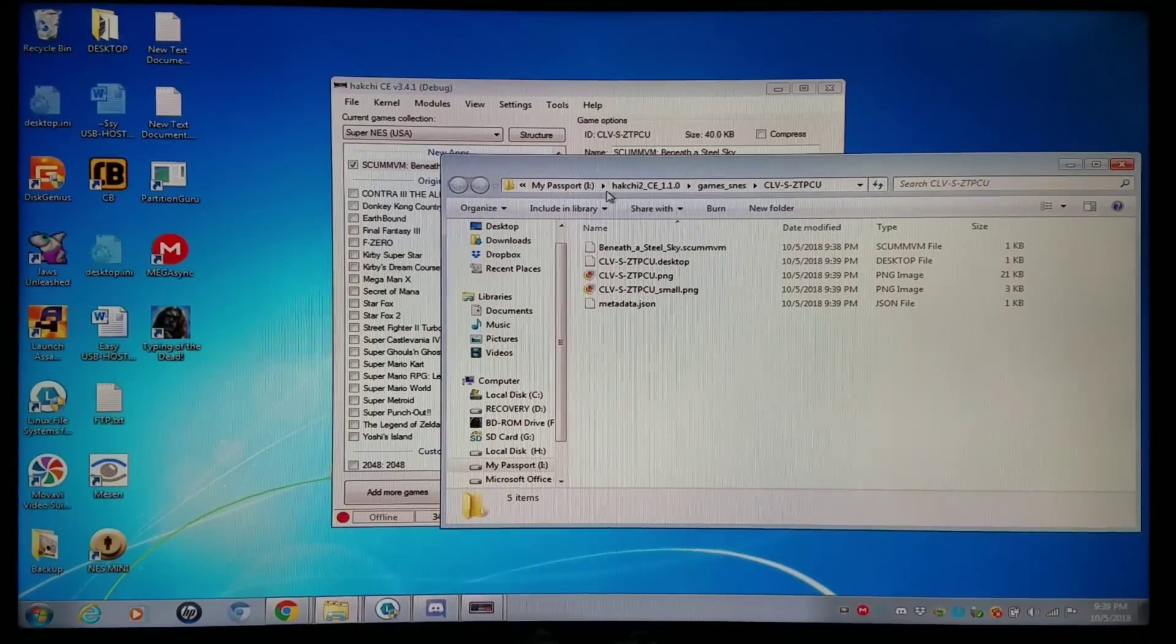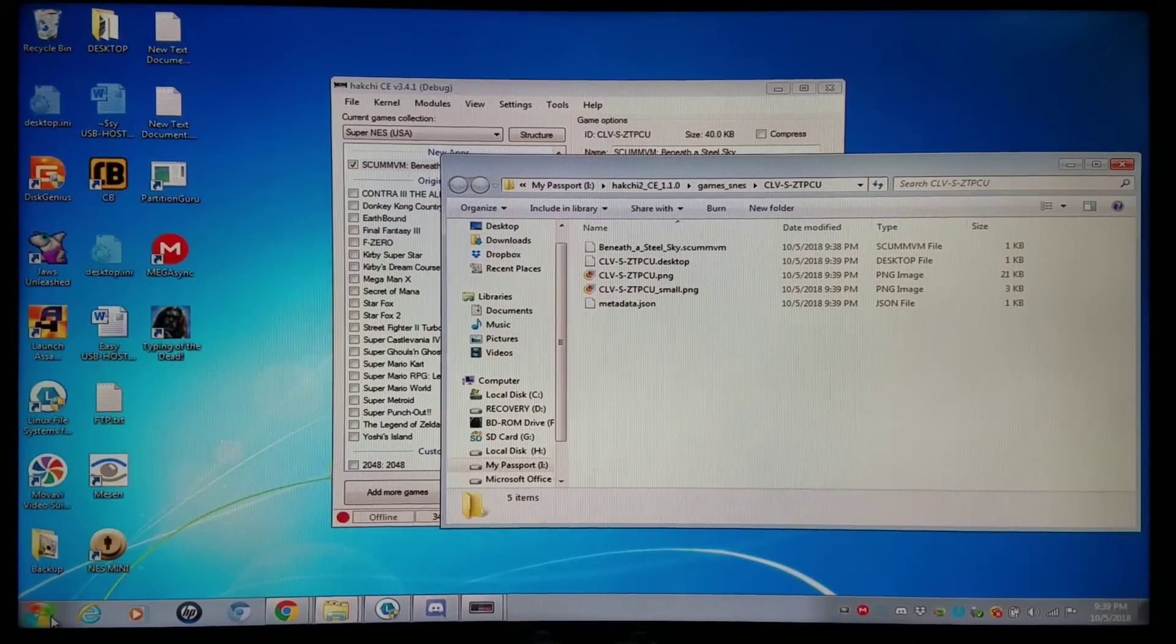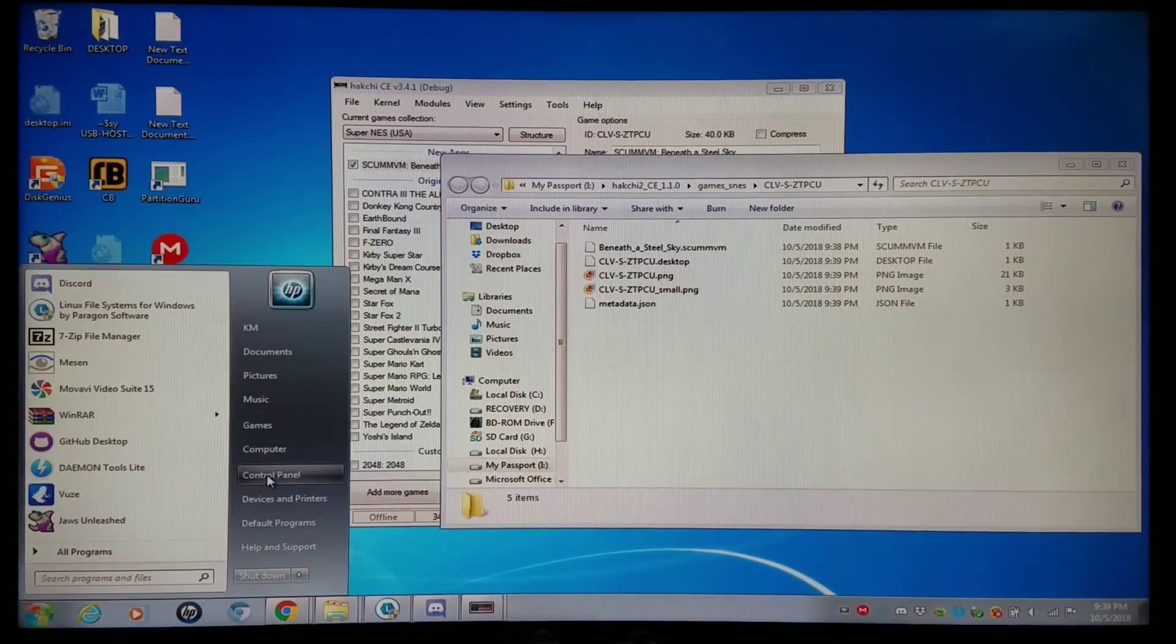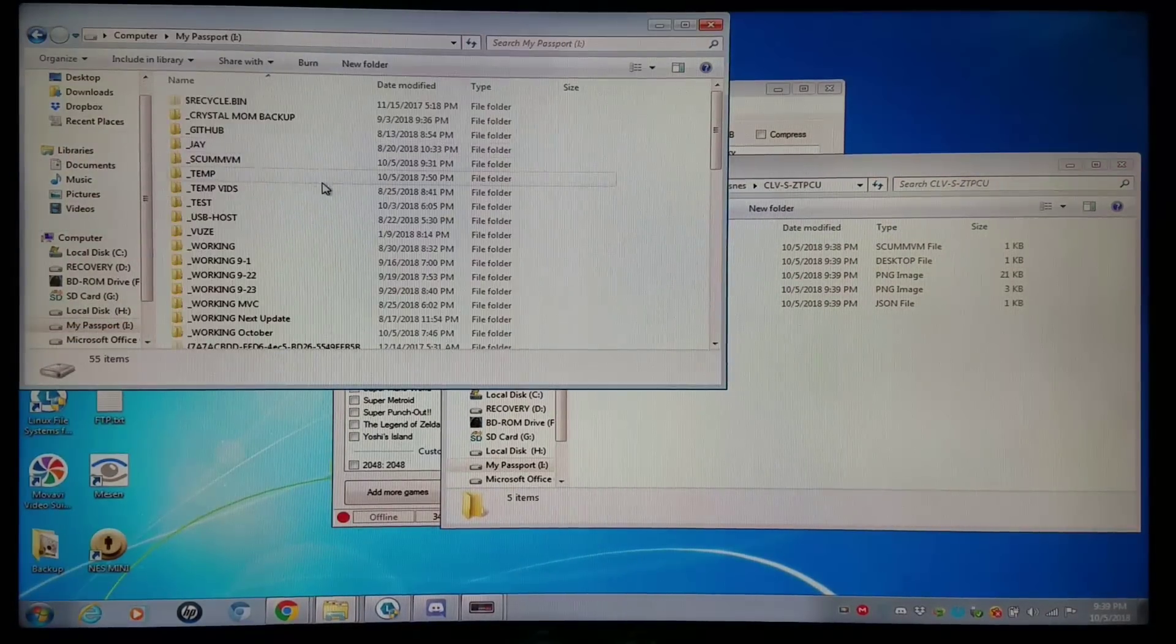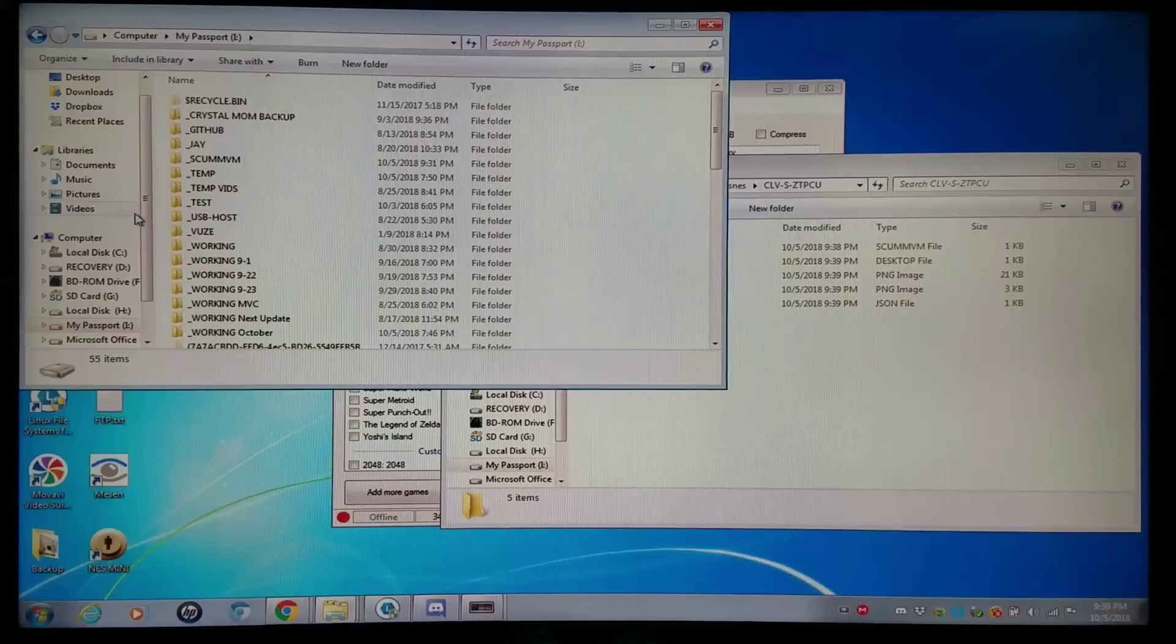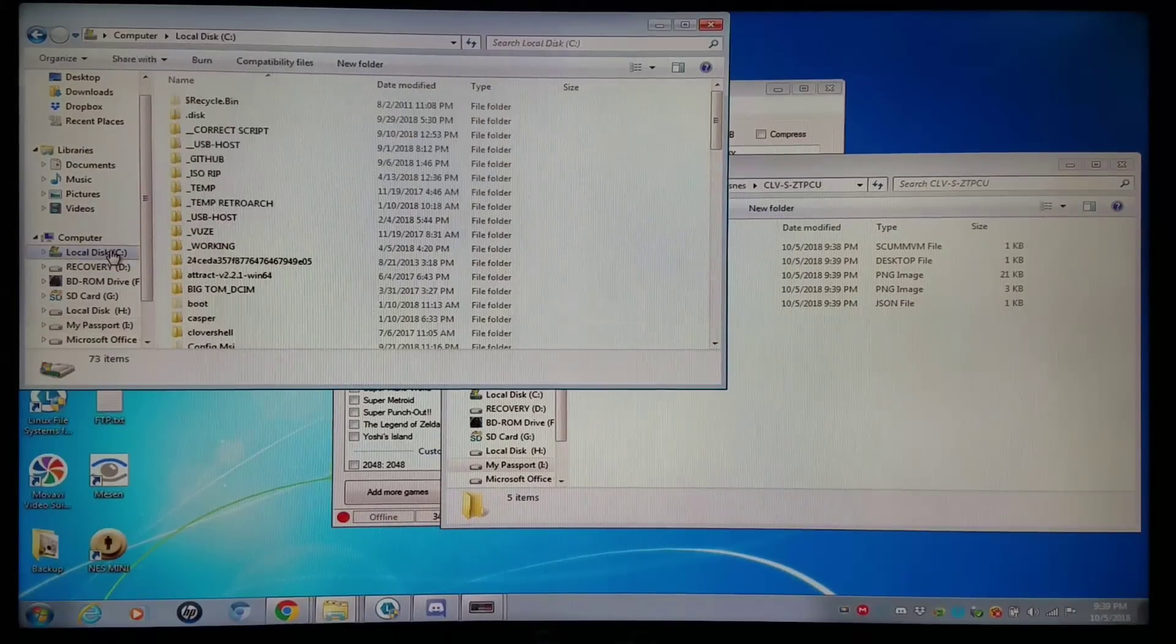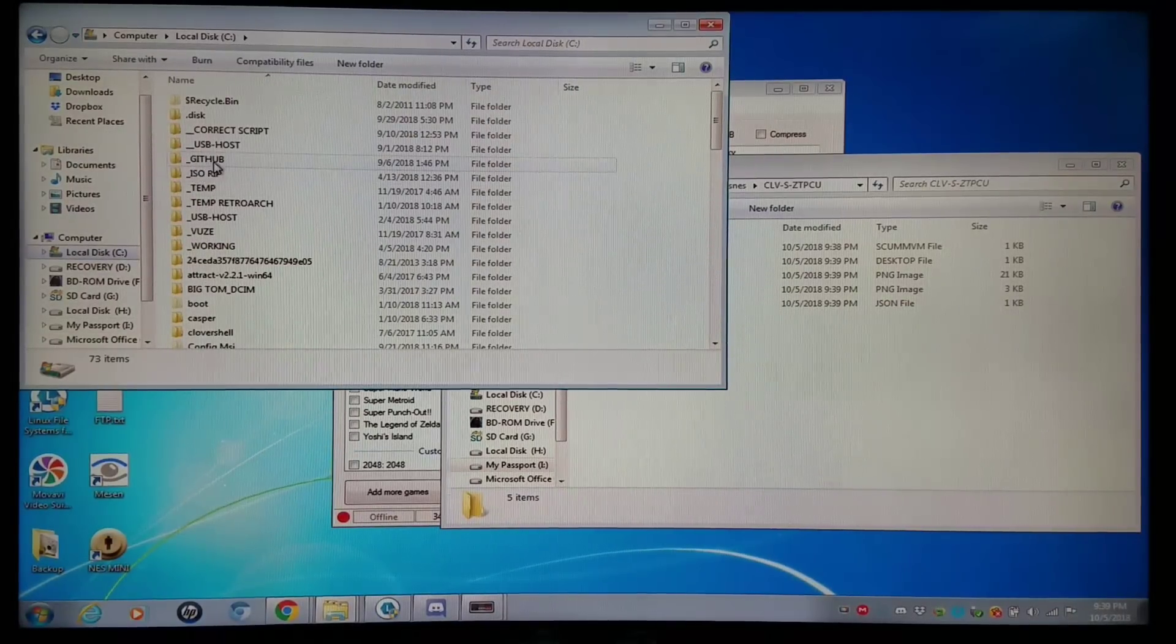I'm in that directory there. And then I'm going to go to my working folder right here that I put together. And here's the added bonus right here. Just watch the added bonus.